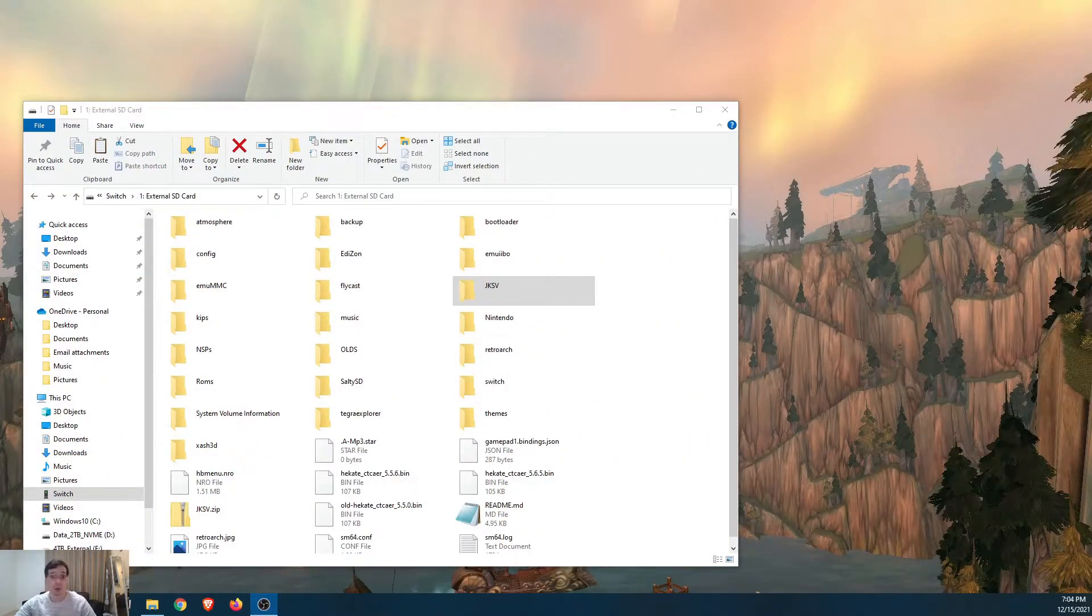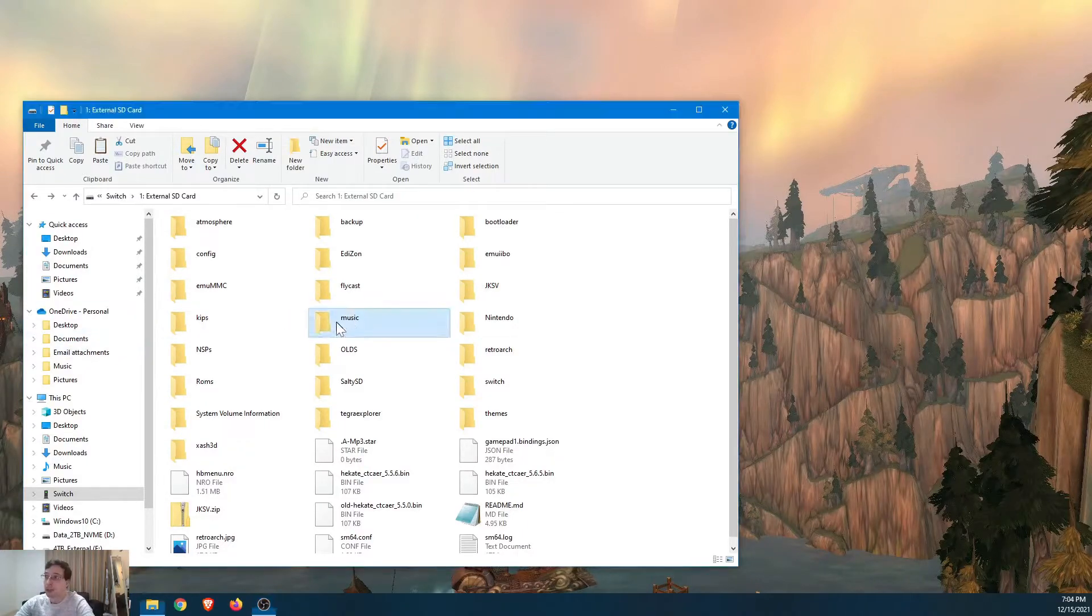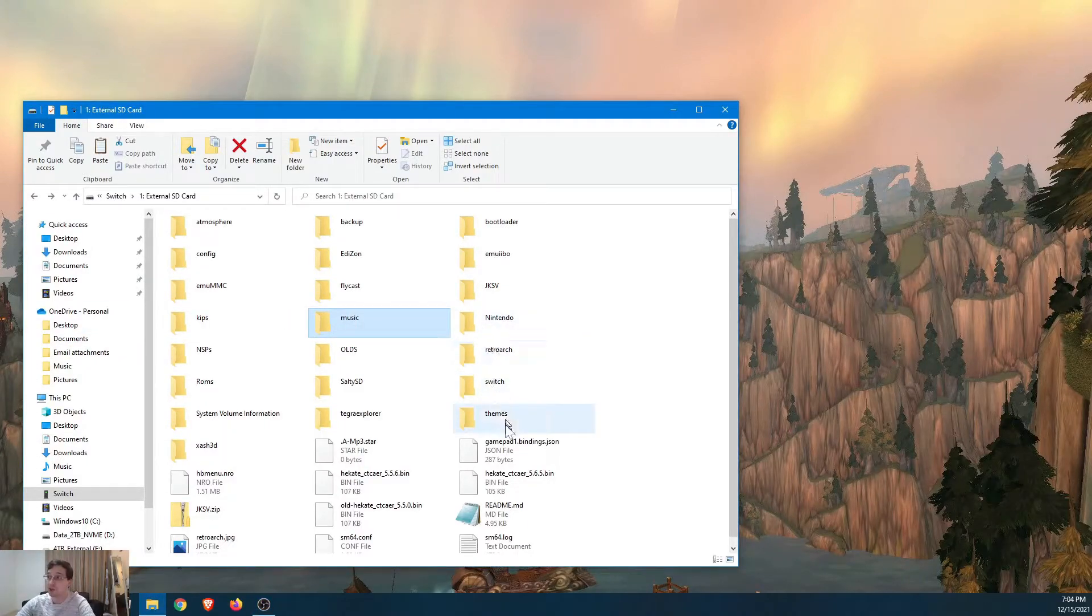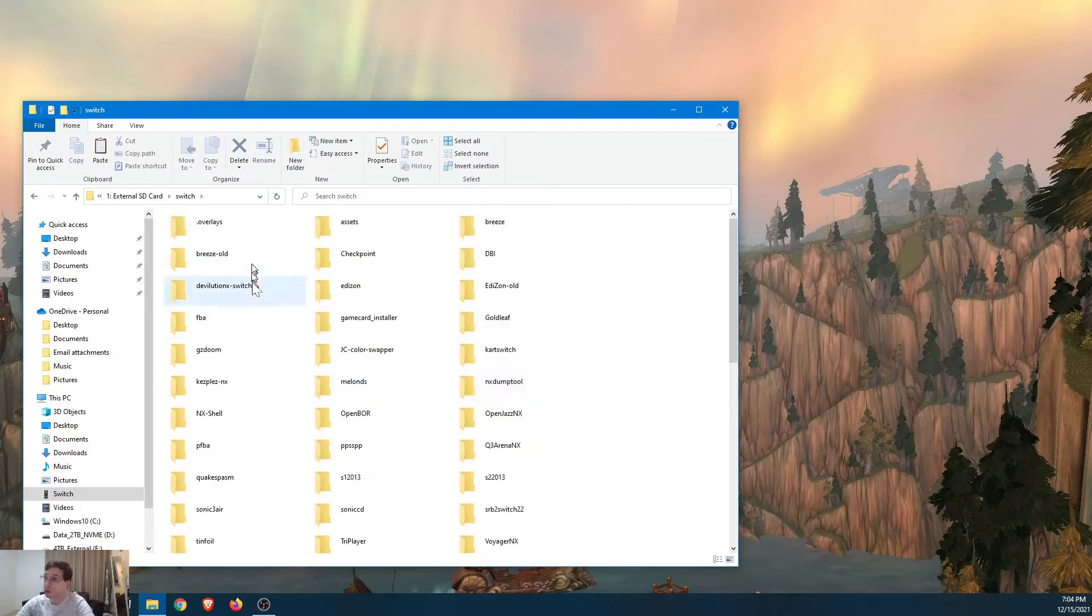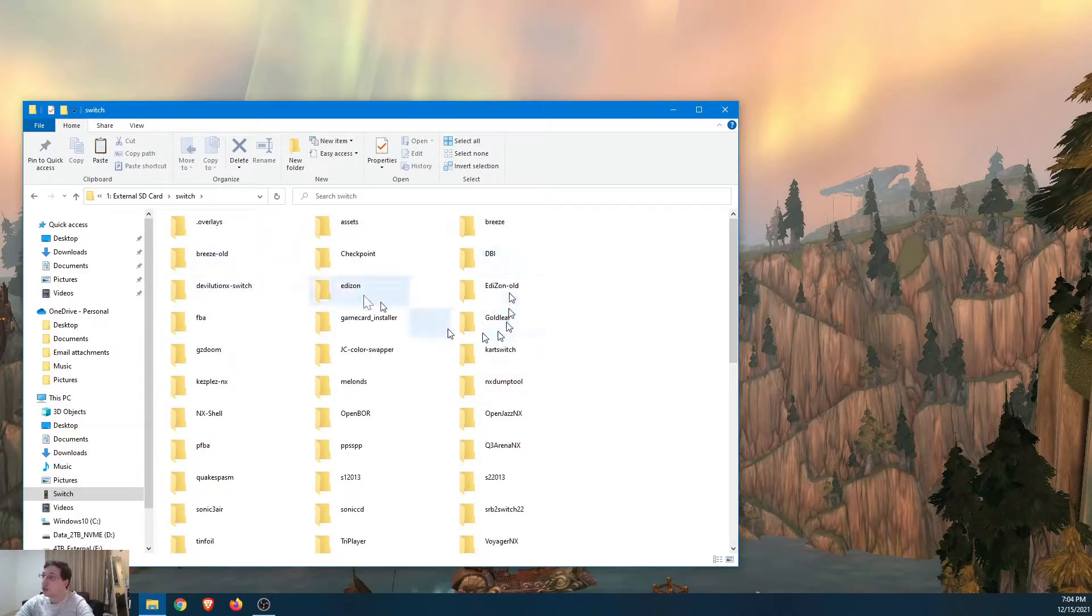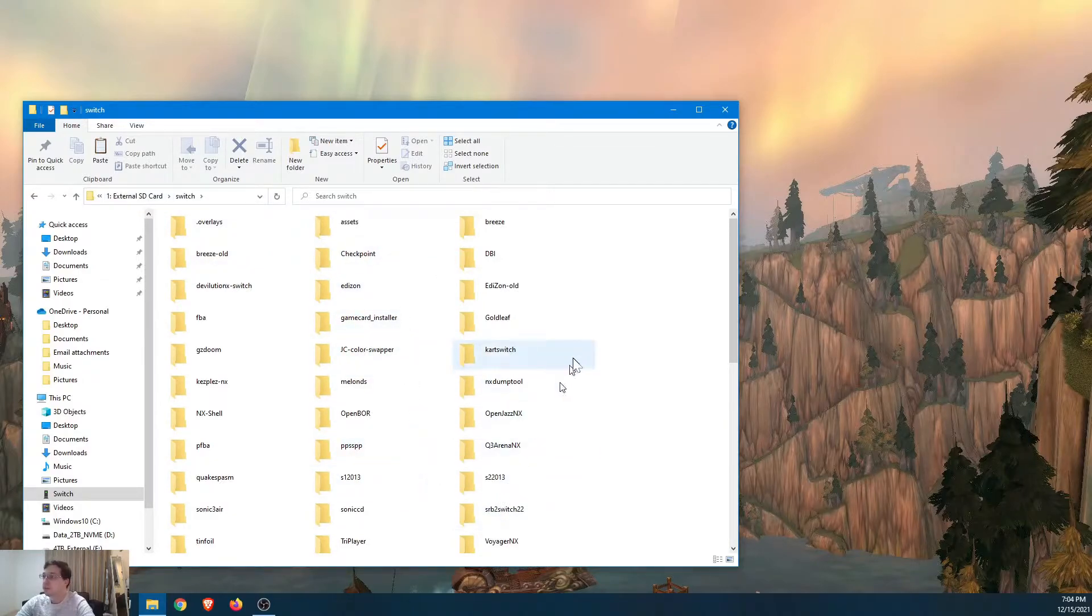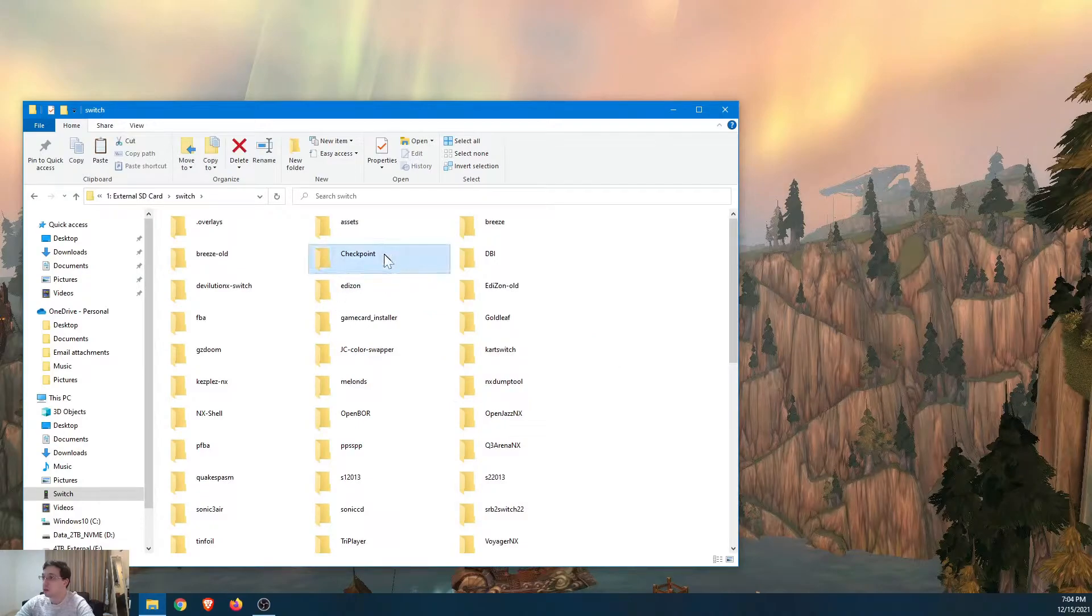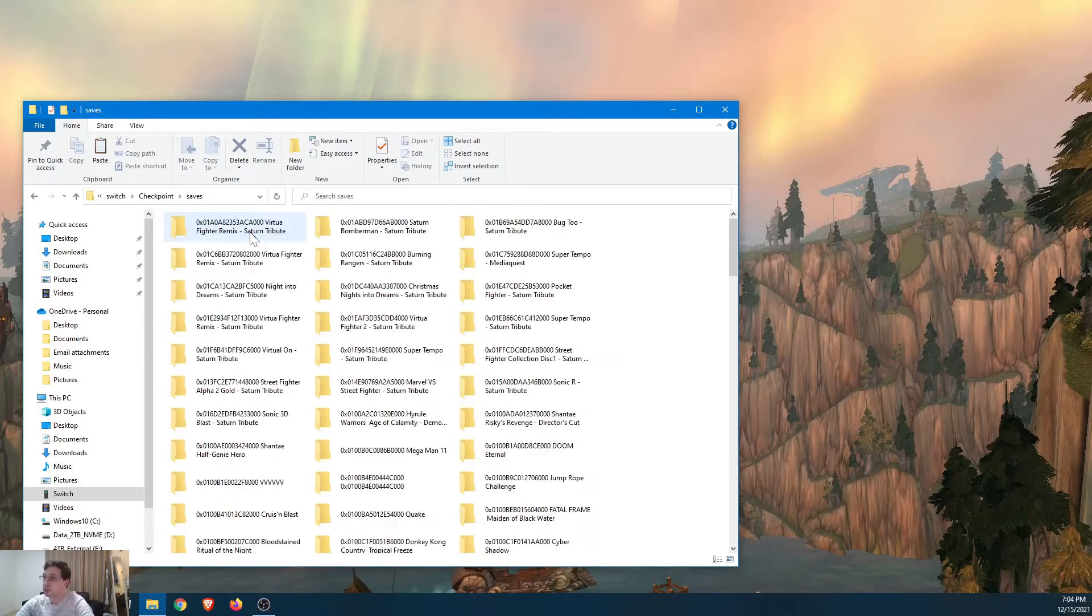Okay. So now we're back on the computer. I have my Switch connected by USB. And I'm going to show you where your saves are located for Checkpoint. Switch. And inside Switch, you have all your custom homebrew apps. Let's see here. Checkpoint. And saves.